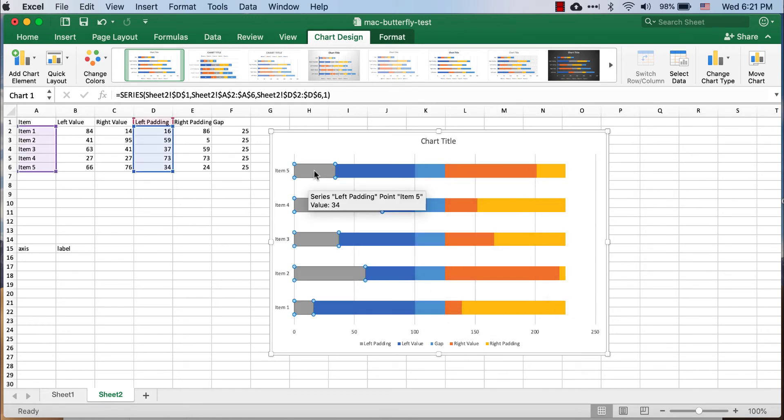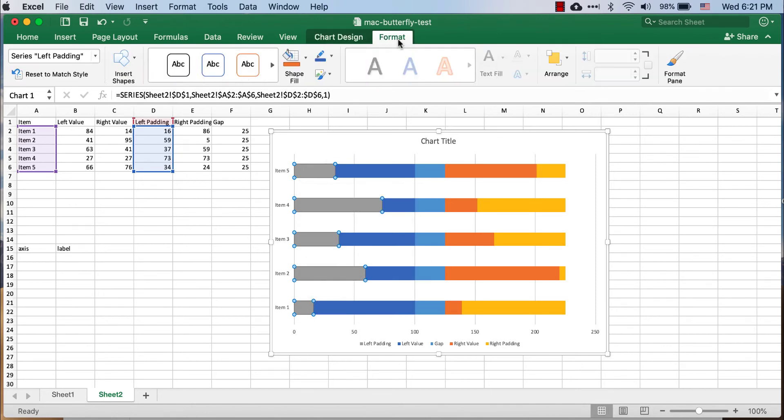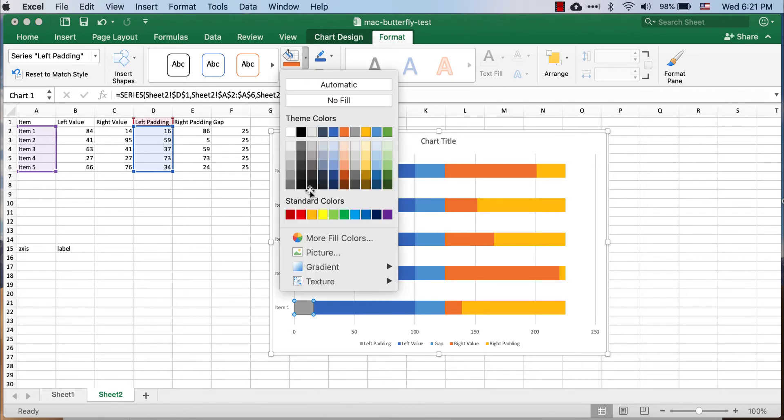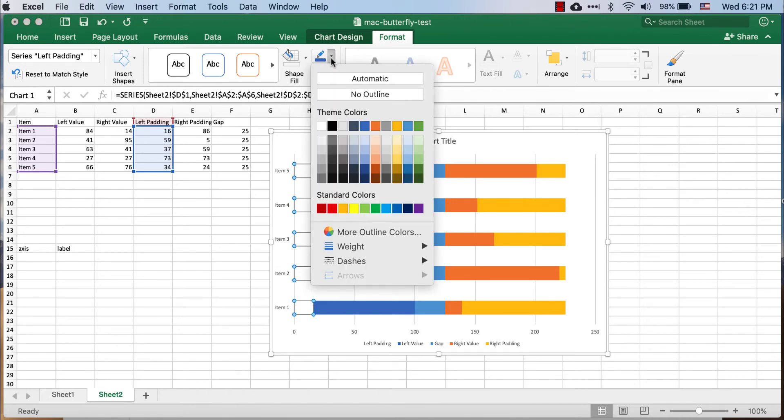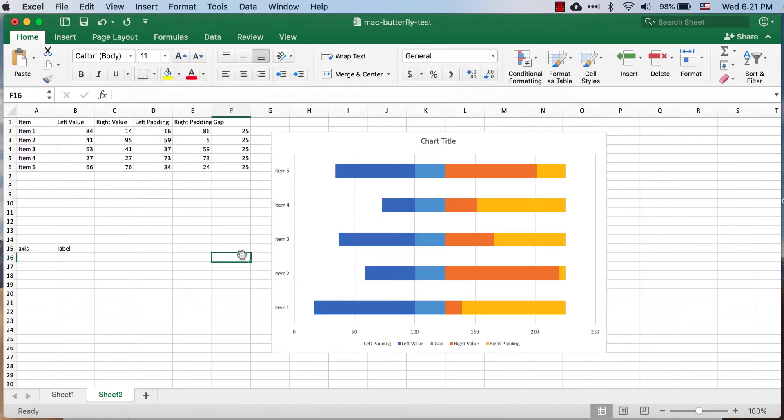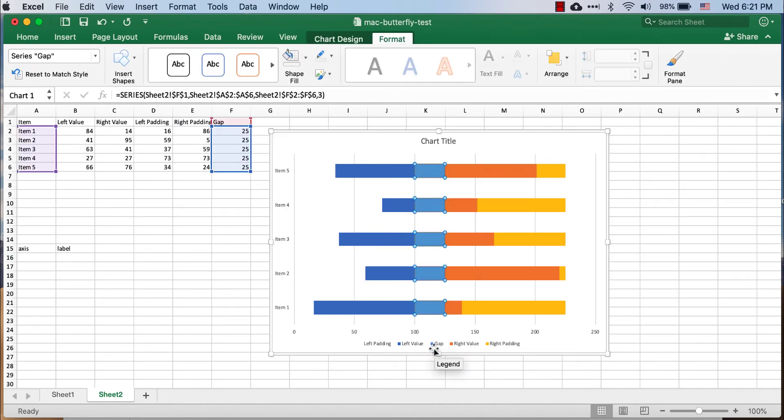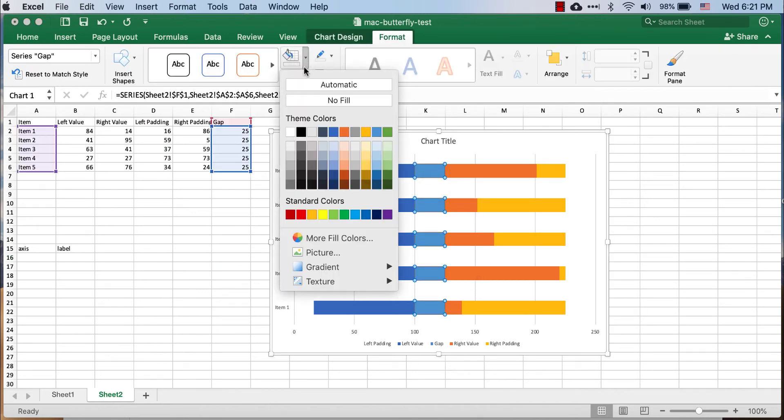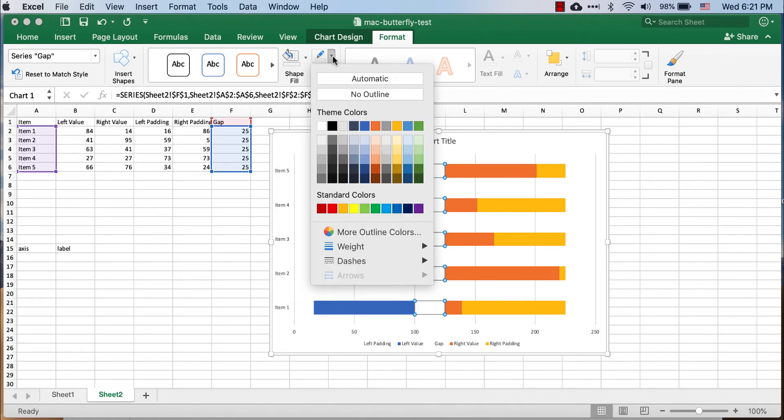We can click select that portion of the bar chart, go to format, and our shape fill. We're going to make that no fill. And also for the border, we don't want a border color, so we're going to say no outline. That gets rid of it. You can see it disappears there. Do the same thing for our gap. Shape fill, no fill, and no outline.